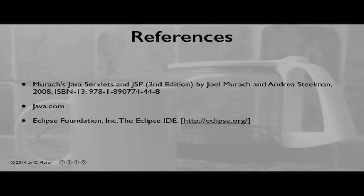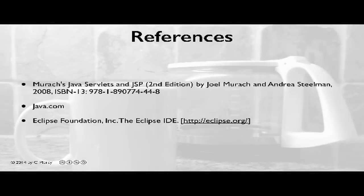For more information about the concepts that you learned in this video, please visit the references shown here.